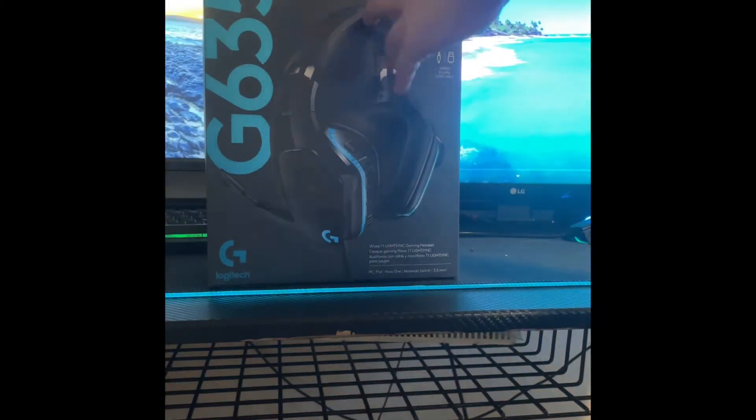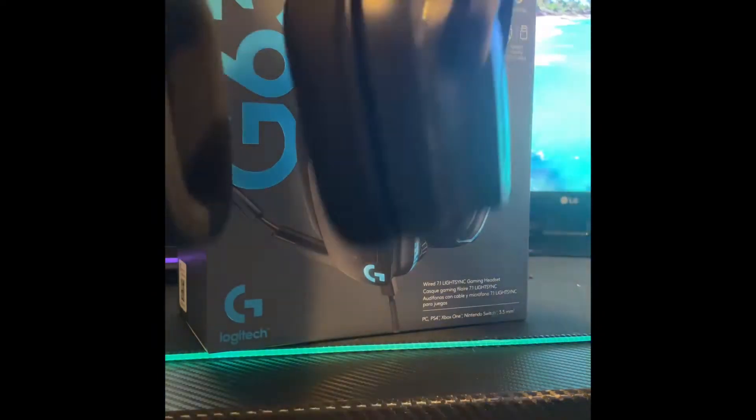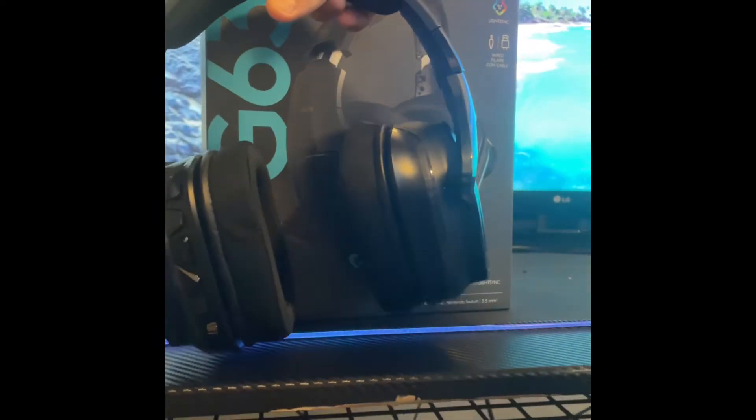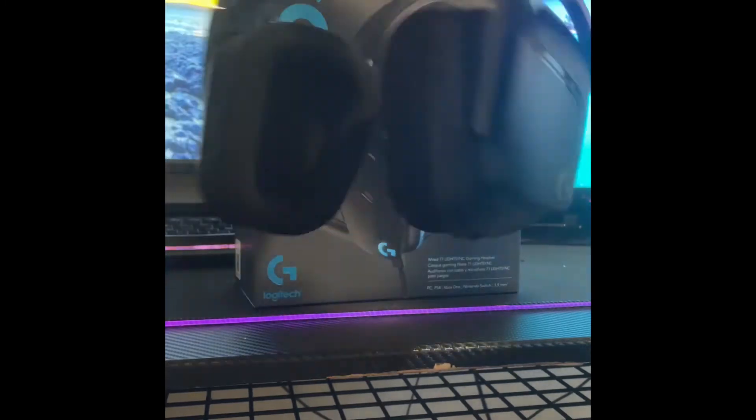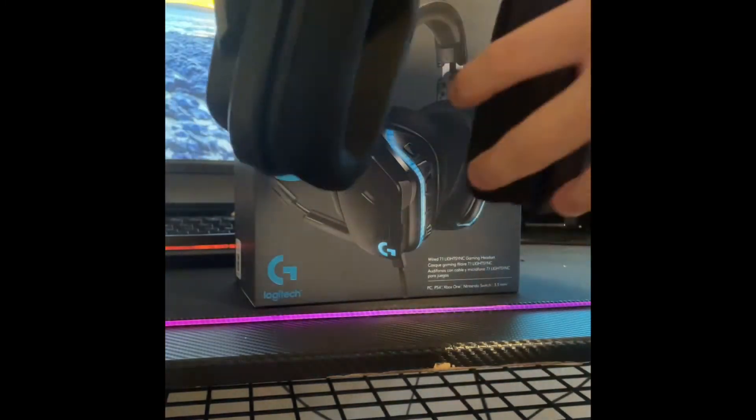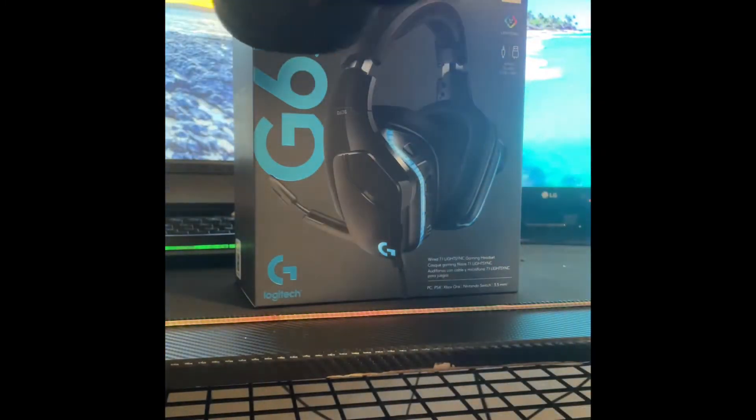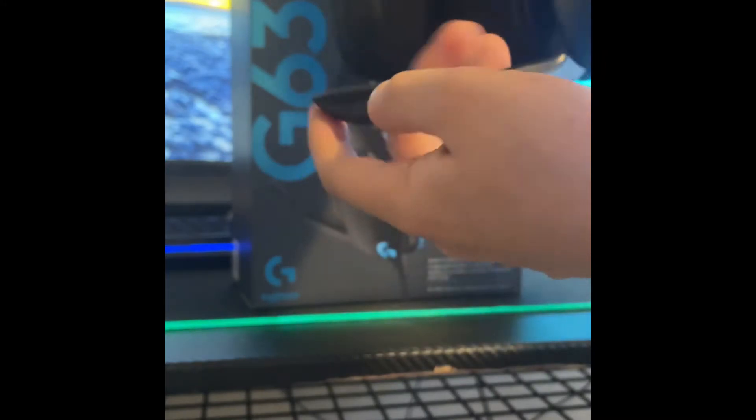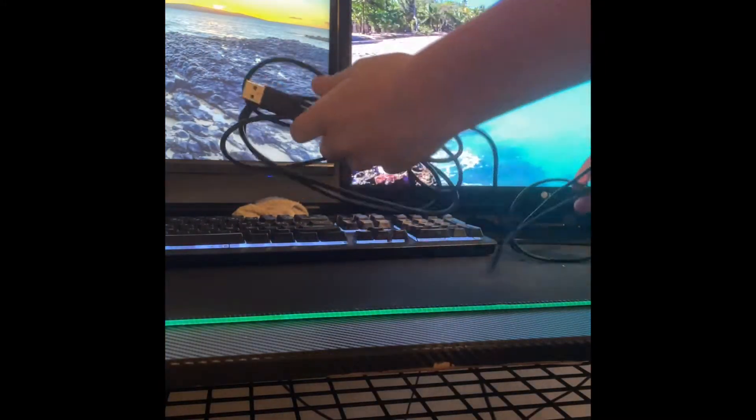Box right here, so let's unbox it. Right here we have the headset and it has RGB lights on it, but they're only on when it's plugged in. We got the mic right here and you can extend it and turn it however you like. All right, I think this is the wire that goes to PC.